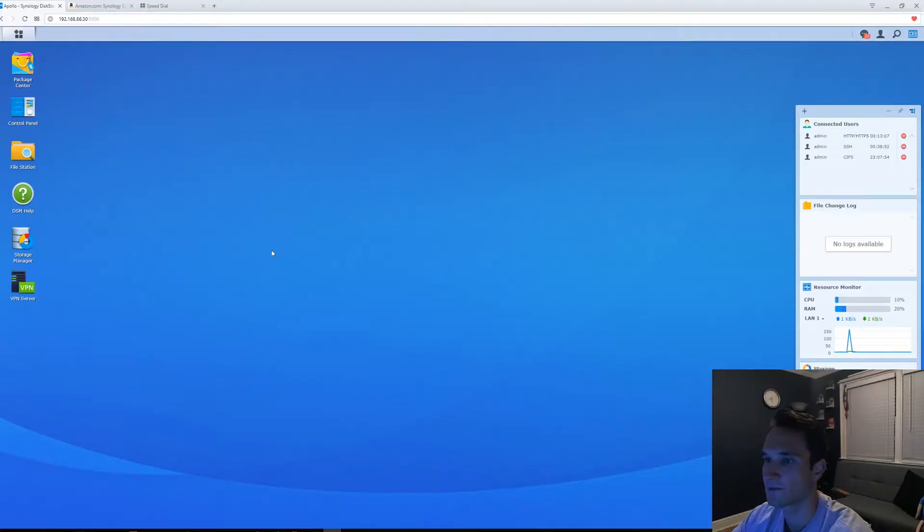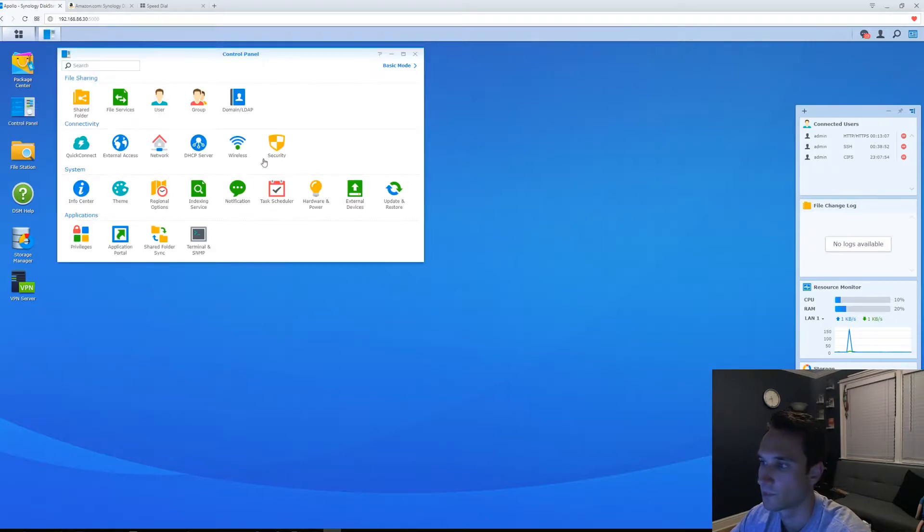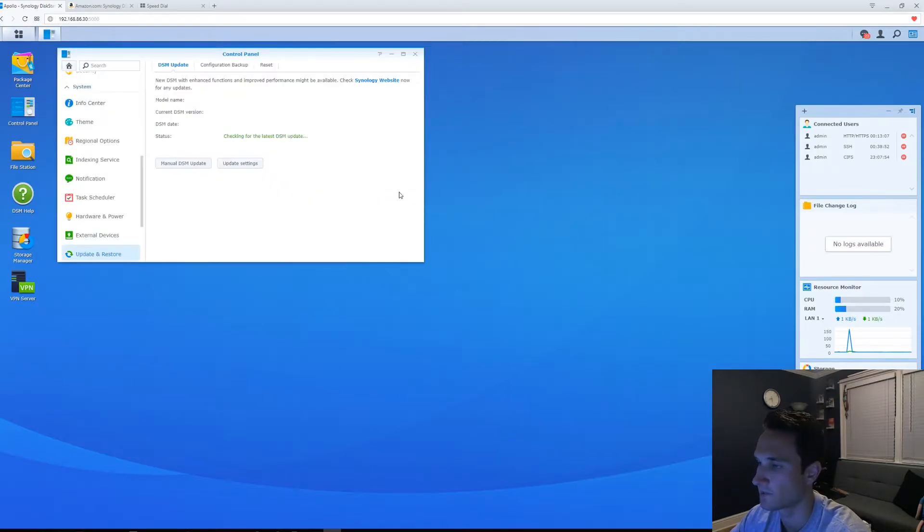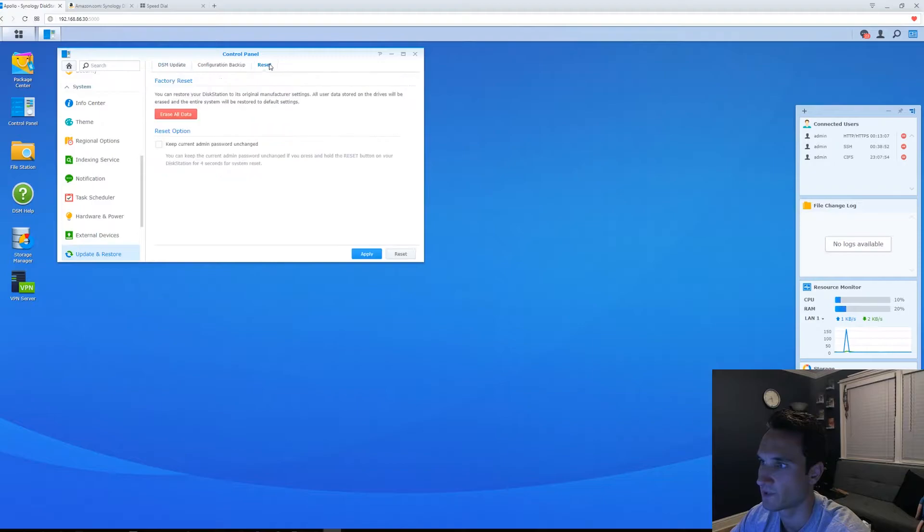Alright guys, so the first step is we're going to go to control panel. We're then going to reset, and right here you can see factory reset.